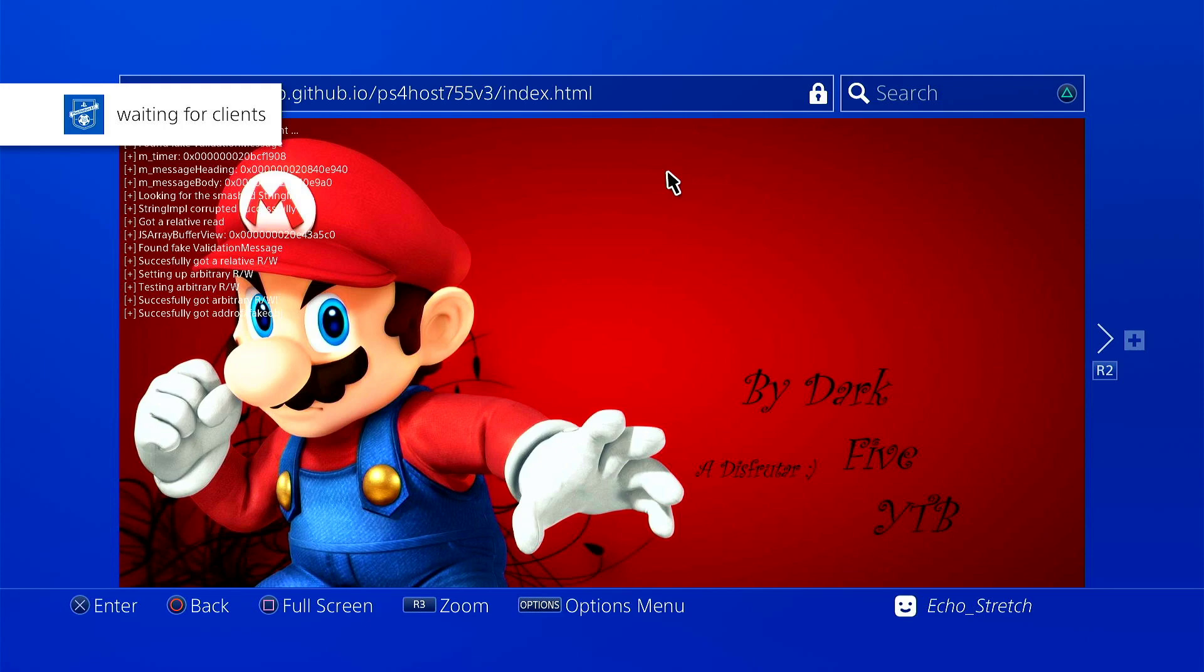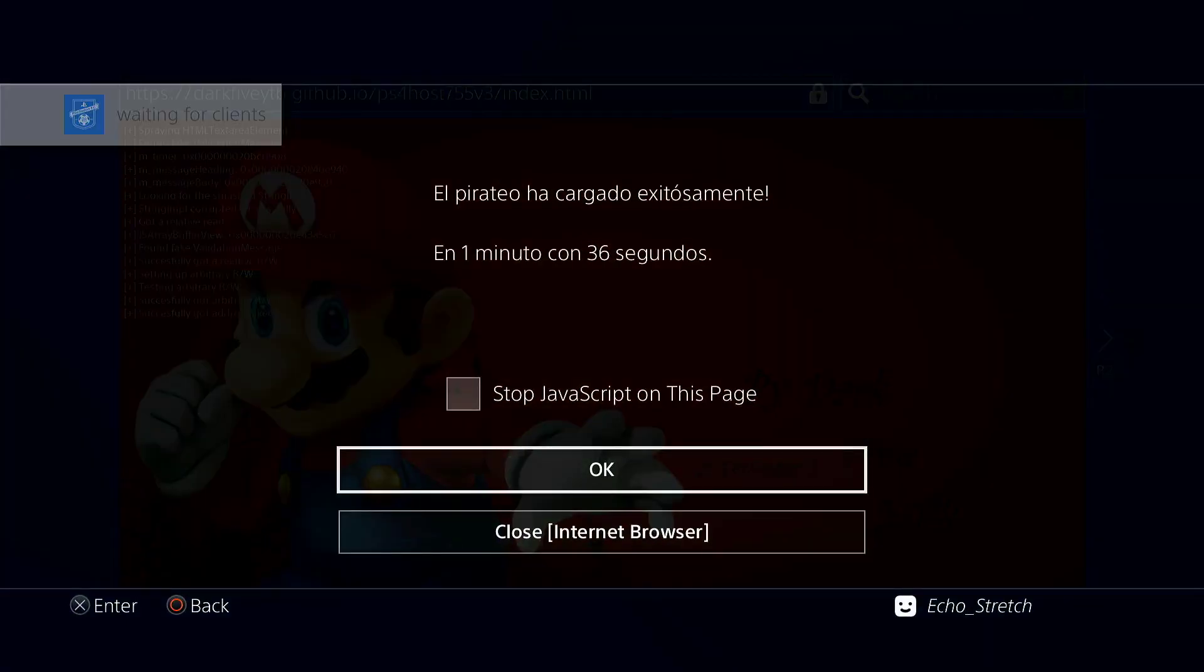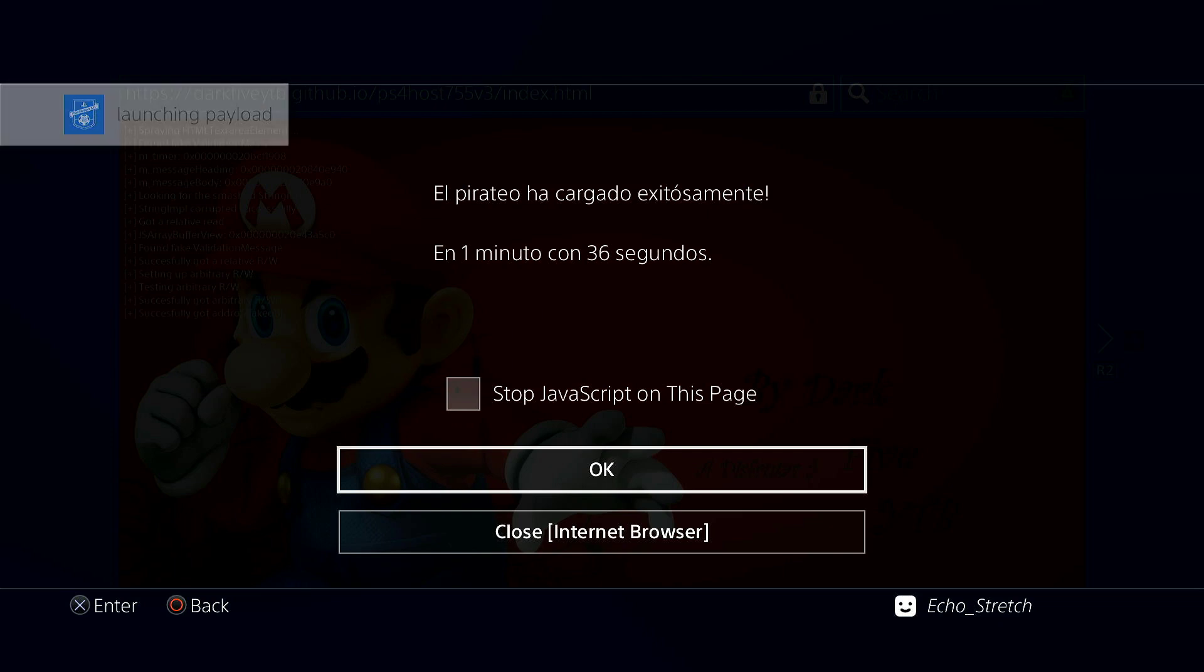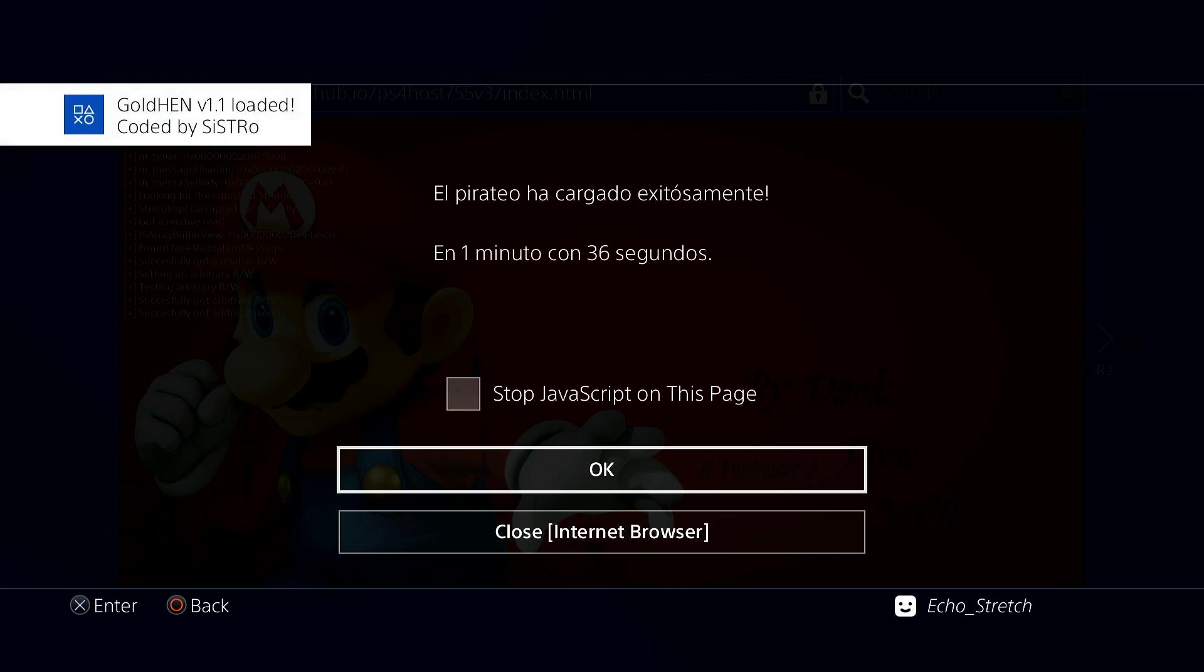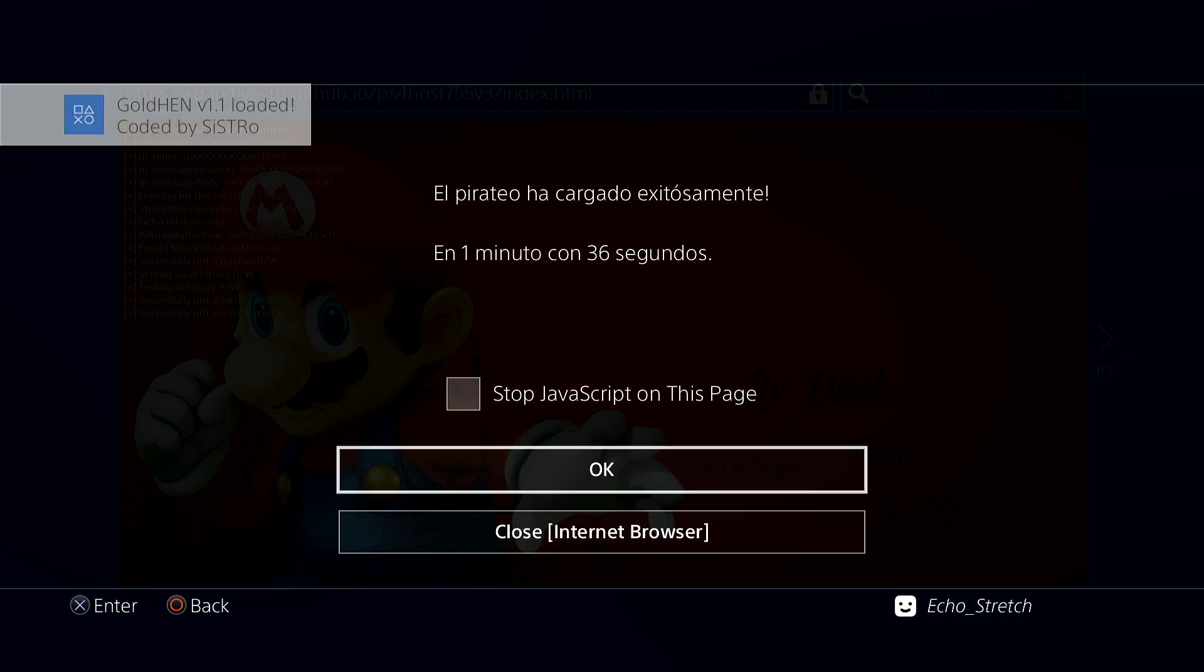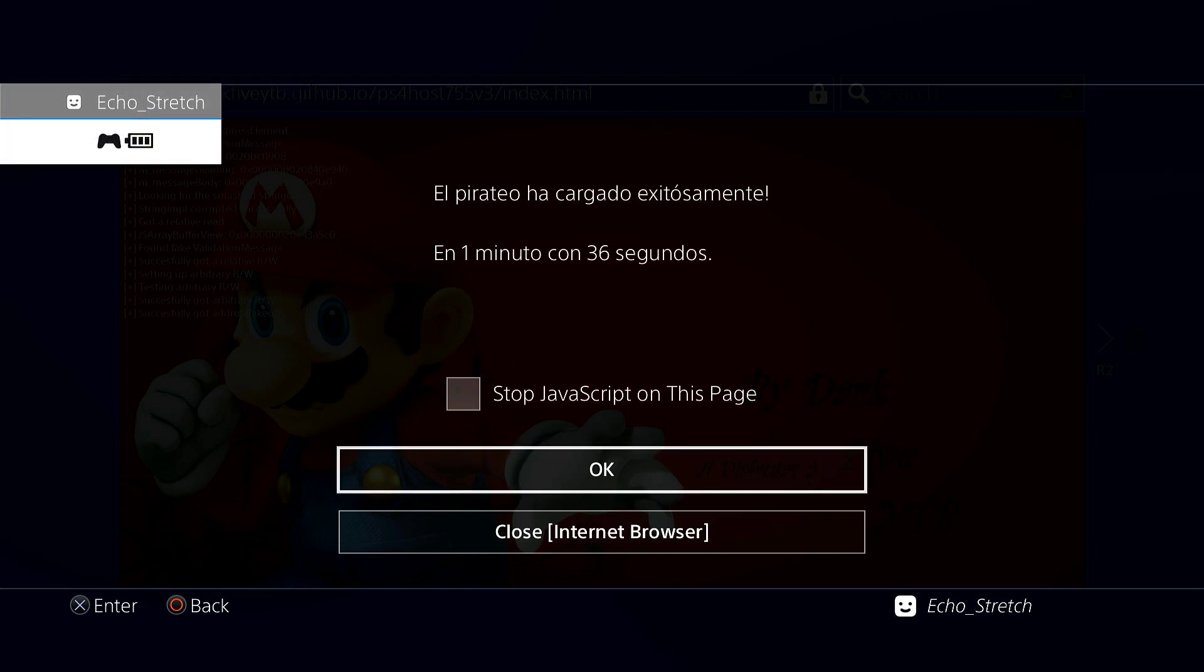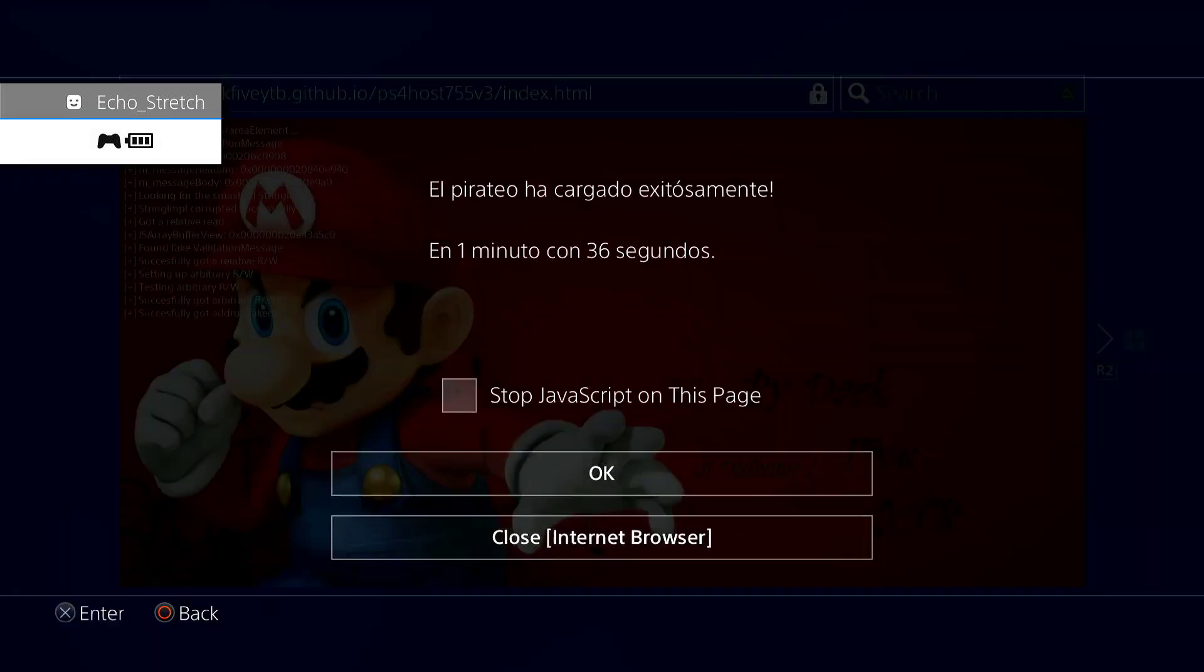Okay, waiting for clients. Looks like it was jailbroken in one minute, 36 seconds, which is good. Nothing wrong with that. We'll go ahead and hit our PlayStation button now, and we'll turn on our controller.